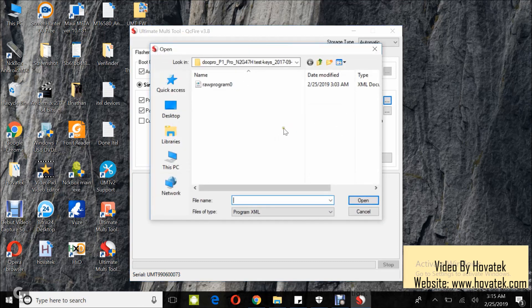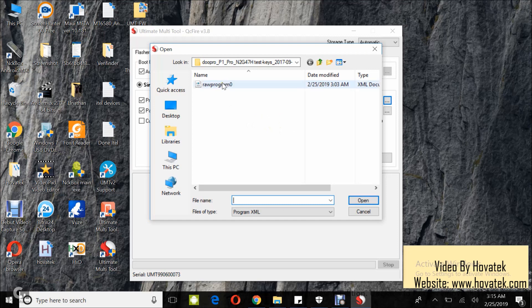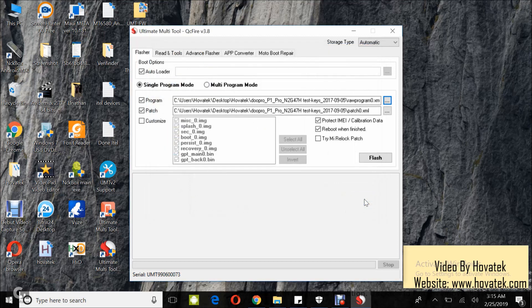Now navigate to the location of the firmware, select the raw program file, and click Open. This will load the patch file and all the files to be flashed.